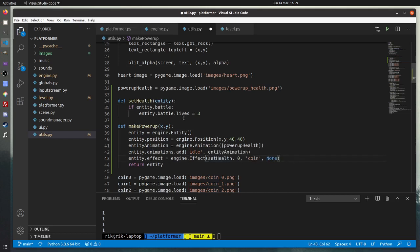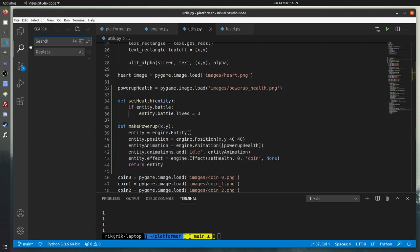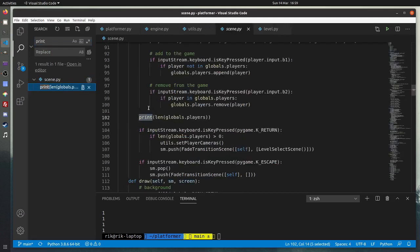I'm going to create something called setHealth. It will set the health of an entity. If I go into the engine, the number of lives is in the battle component and it's called 'lives'. So I'm just going to say: if entity.battle, then entity.battle.lives equals three. I've called this setHealth, so I can just use that for the apply function. The power-up now has an effect, and the usage is to call setHealth, which will set the lives to be three.